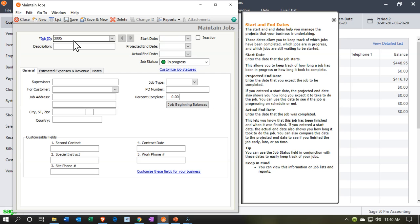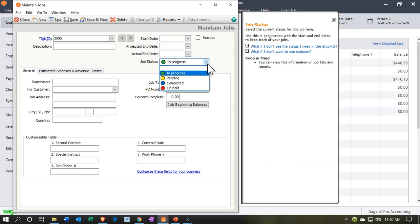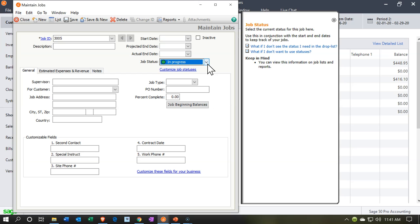We could put the start date, the project end date for the type of project that we're going to be processing. They even get a nice tracking feature to say is it going to be in progress? Is it pending? Is it complete? Or is it on hold? So we can kind of track our job costing information of the project as we go.